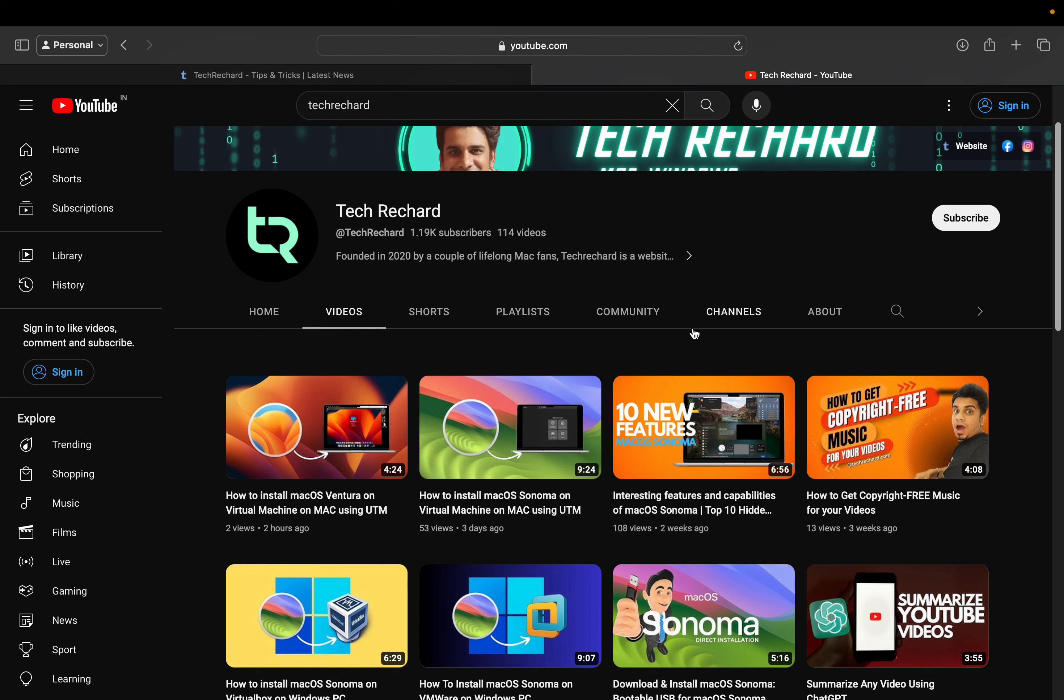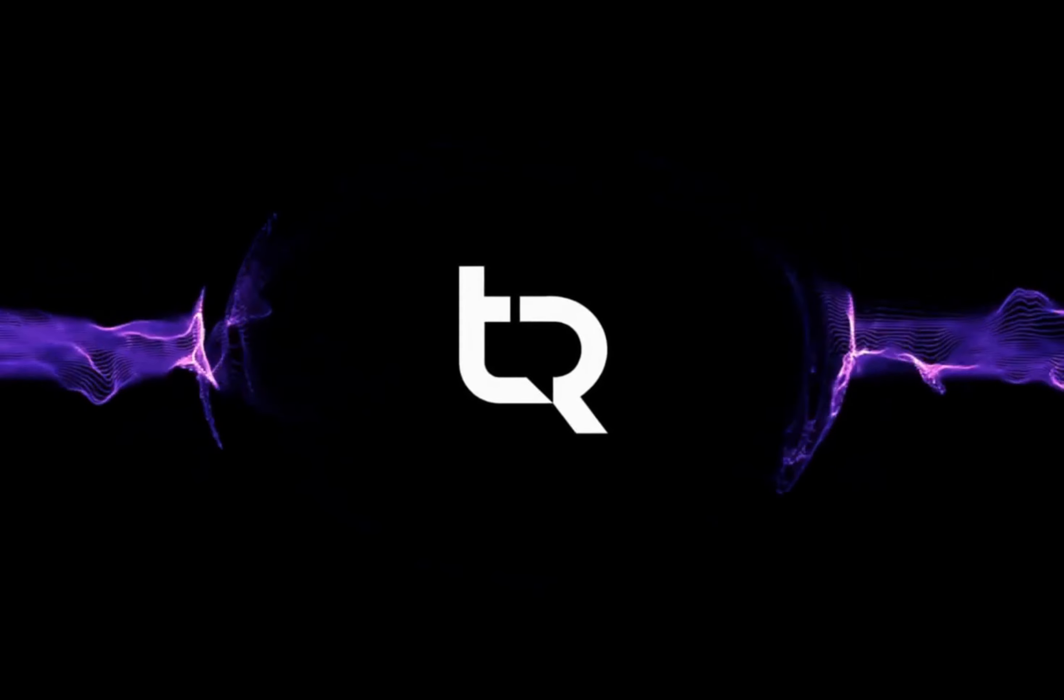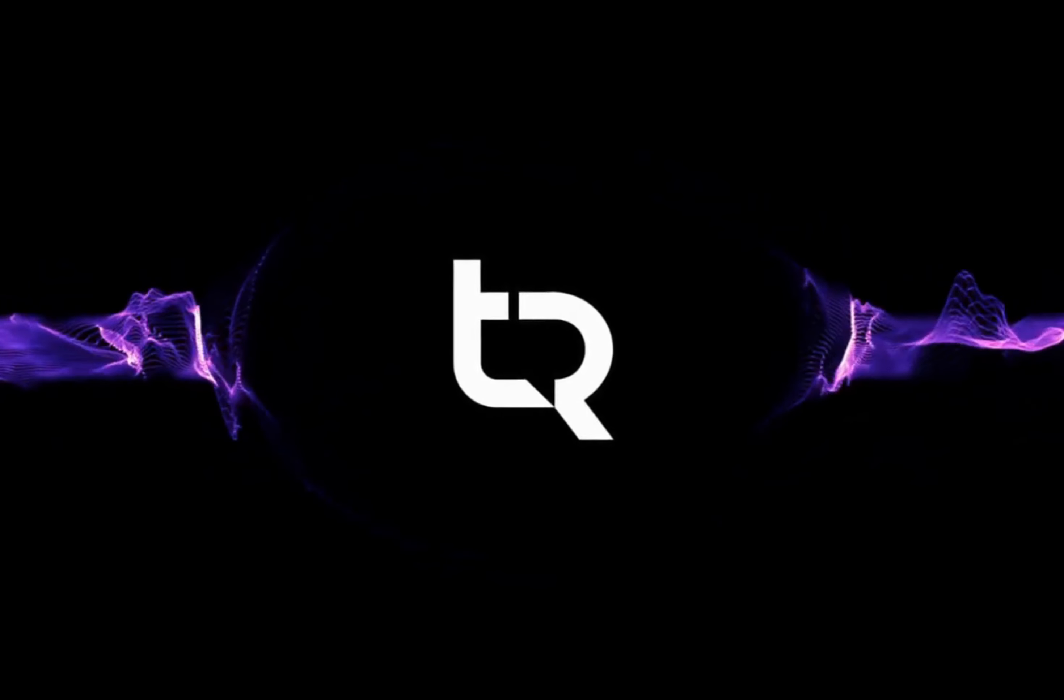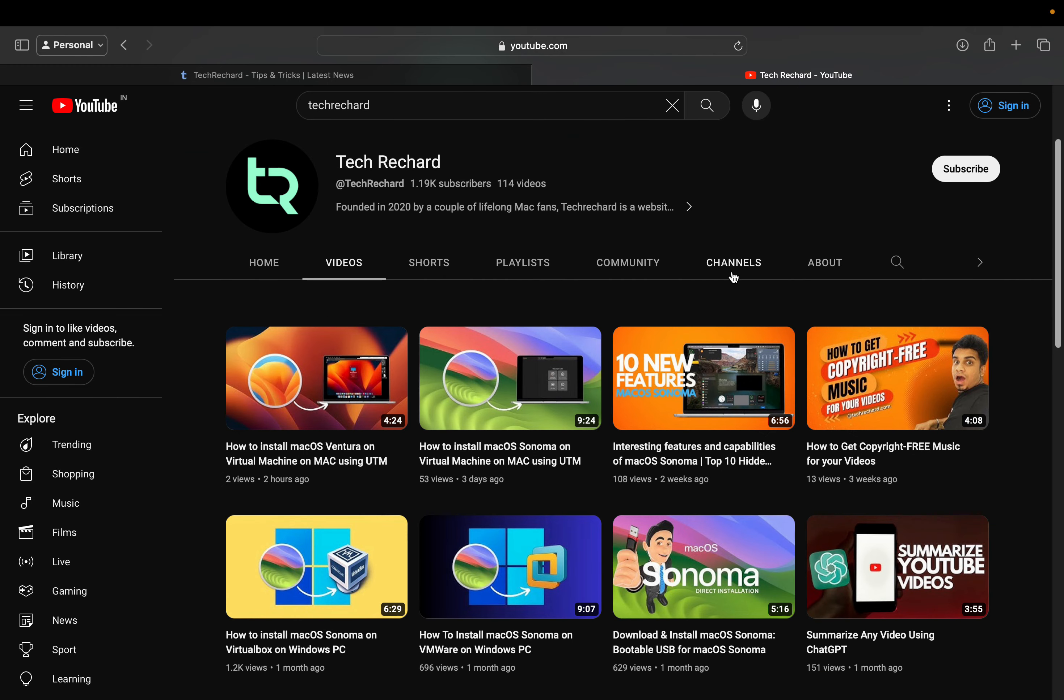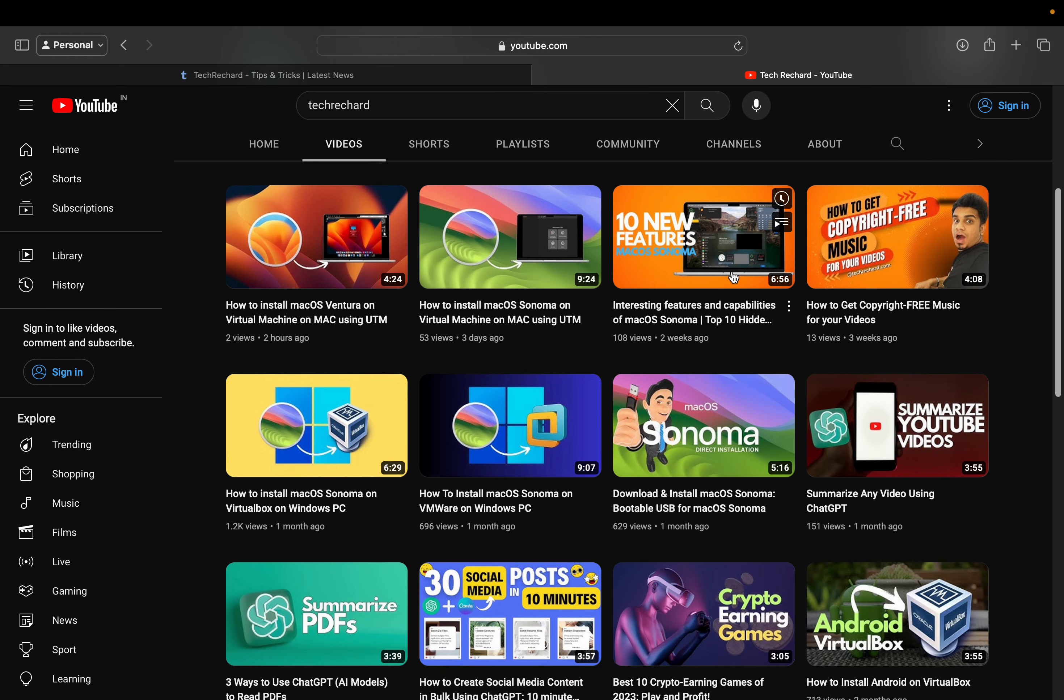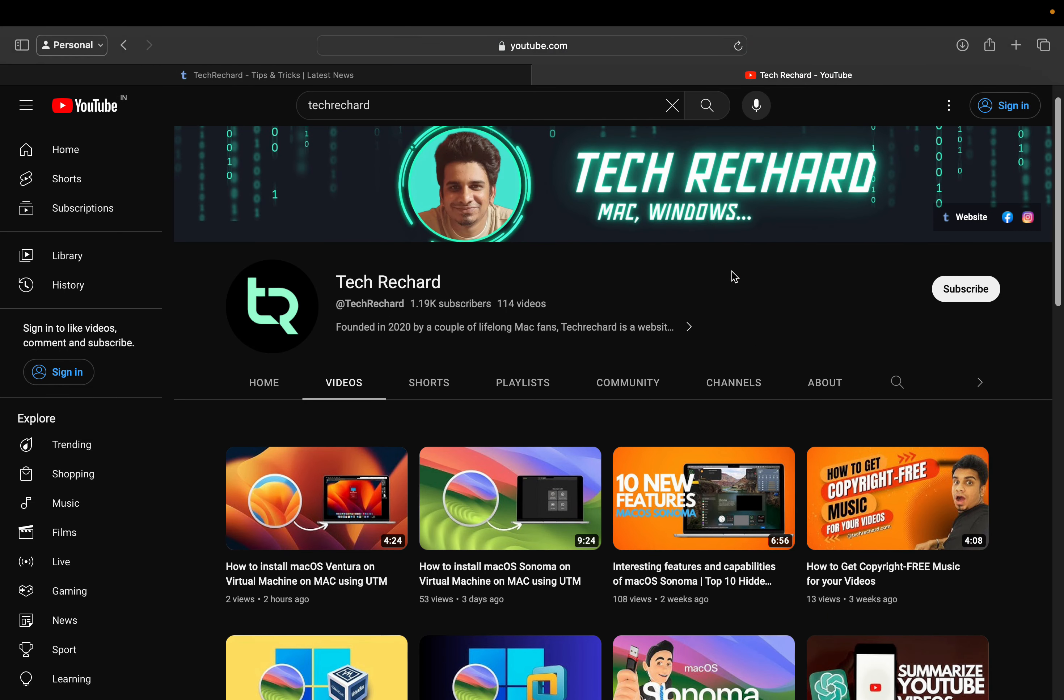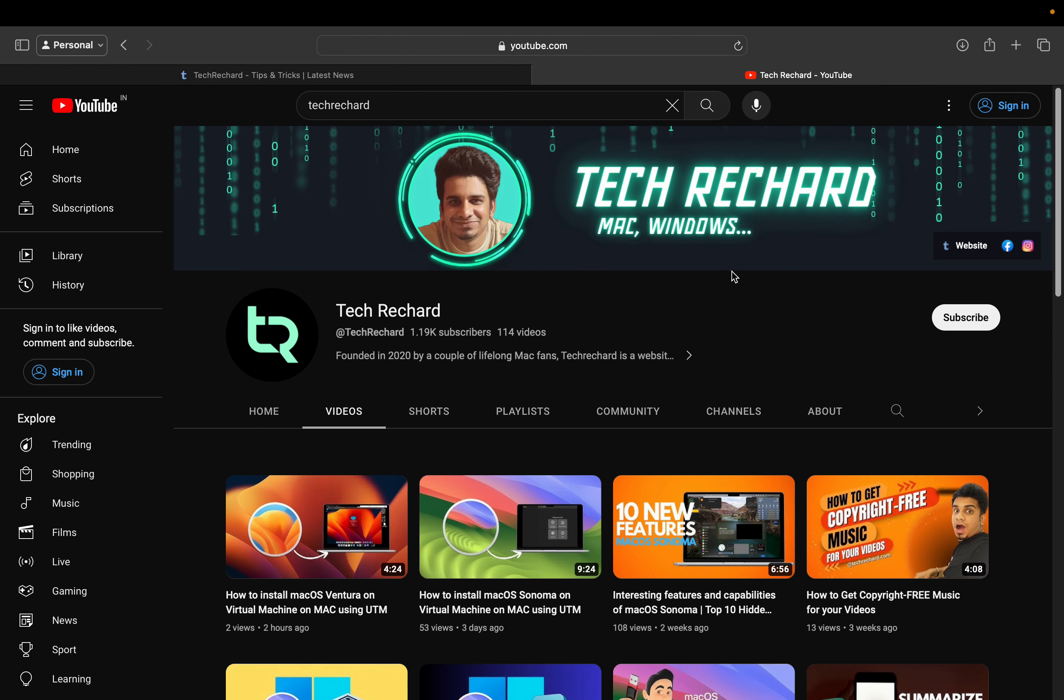But today we will be installing macOS Monterey on Mac using the UTM application. So let's dive in. Setting up macOS Monterey in a virtual machine on your Mac M1 or M2 with UTM allows you to experiment with the operating system without worrying about affecting your primary OS. Whether you want to test softwares, update packages, or learn more about macOS, running it on a virtual machine provides a safe and secure environment.